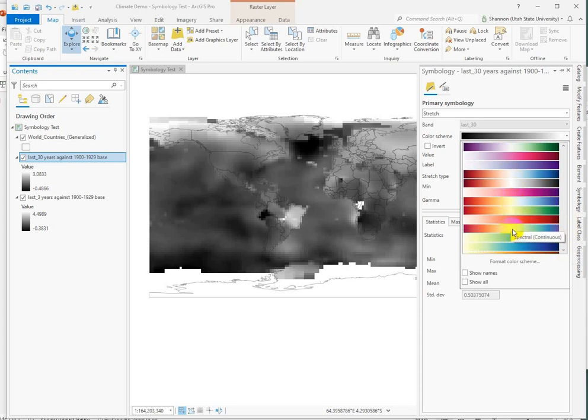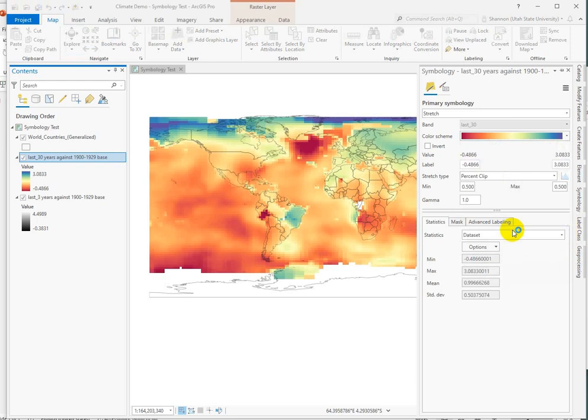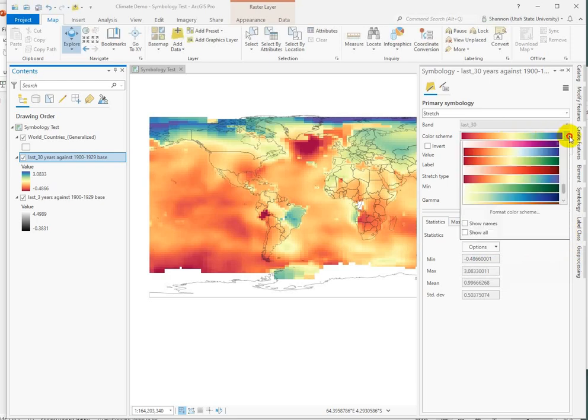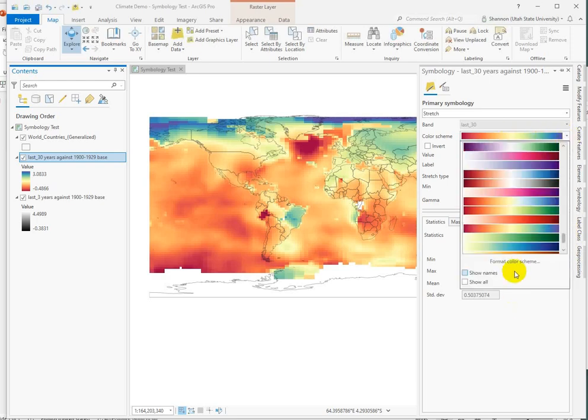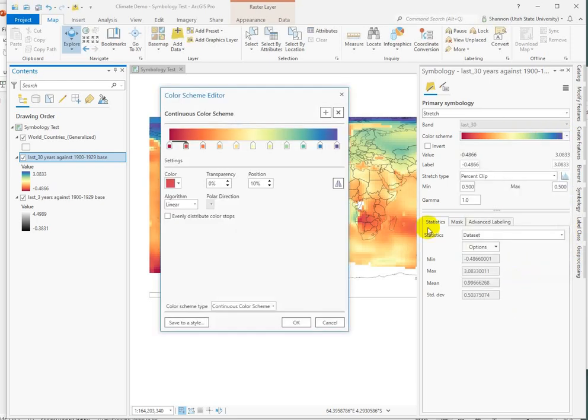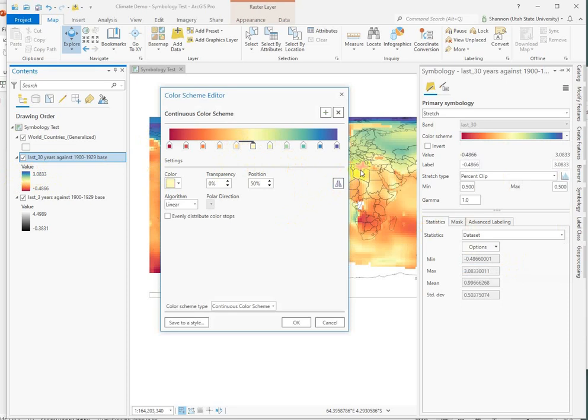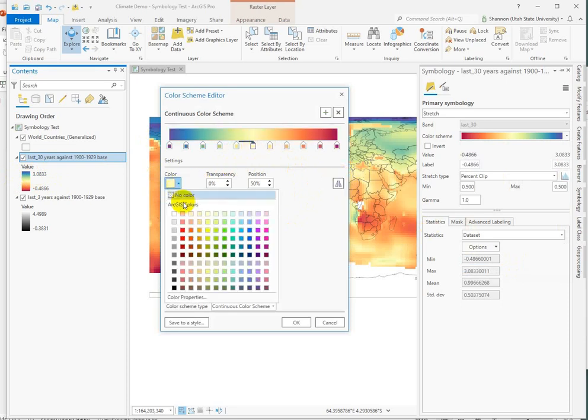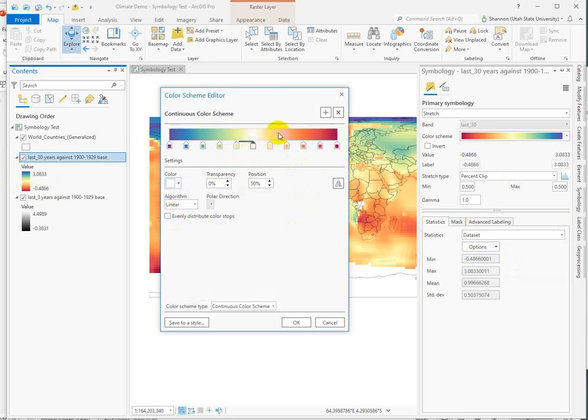This one I don't like because the yellow implies warming and that's our neutral color. But I kind of like this spectral. It offers a little bit more change, but again, our neutral color is yellow which implies warming. So we have to fix that. And we can do that in here really quickly. But first, we need to flip it because right now our cool colors are our warming values and we need to change that.